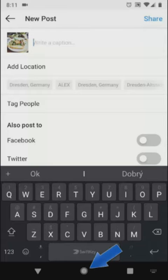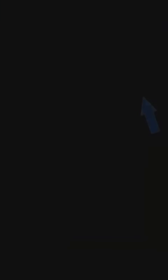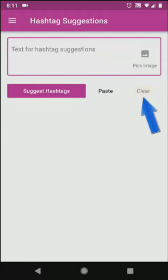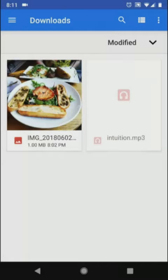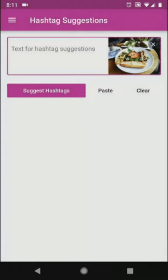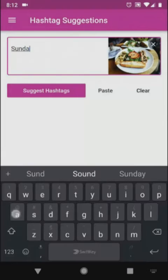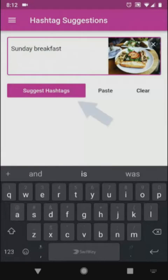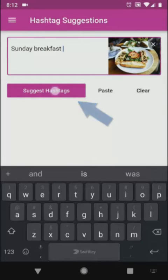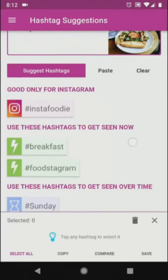Here's where I open the RightTag app. Clear the default text and image, pick the image I want to share to Instagram, write a caption, and tap Suggest Hashtags. I go down the suggestions and tap those I want.